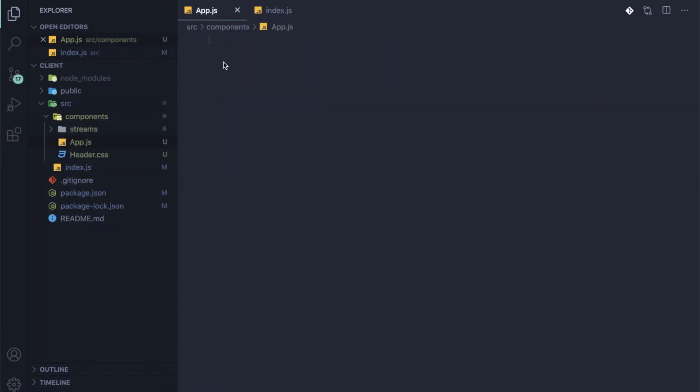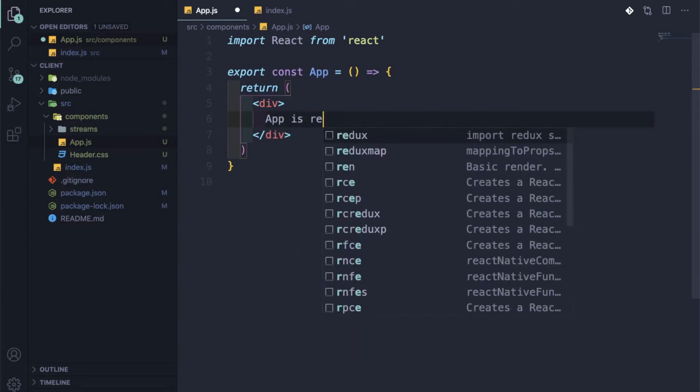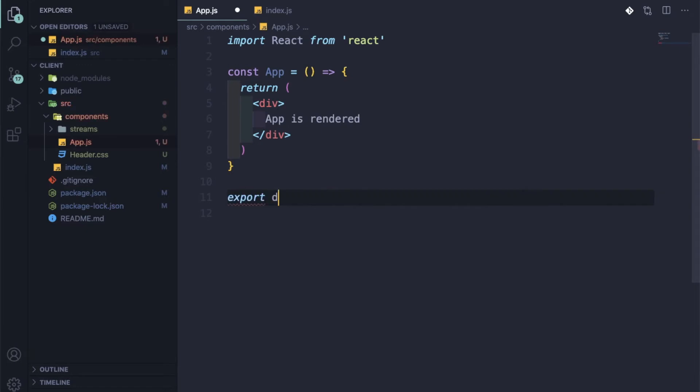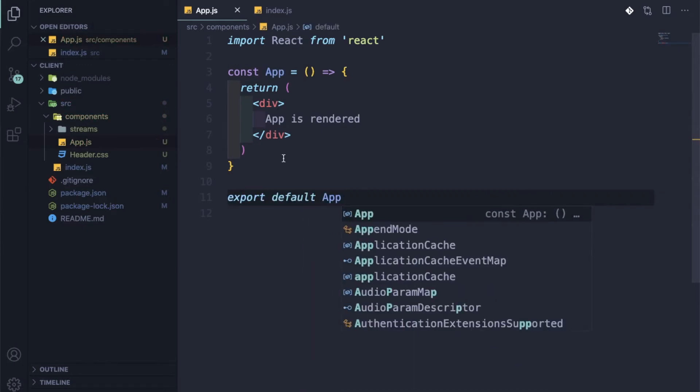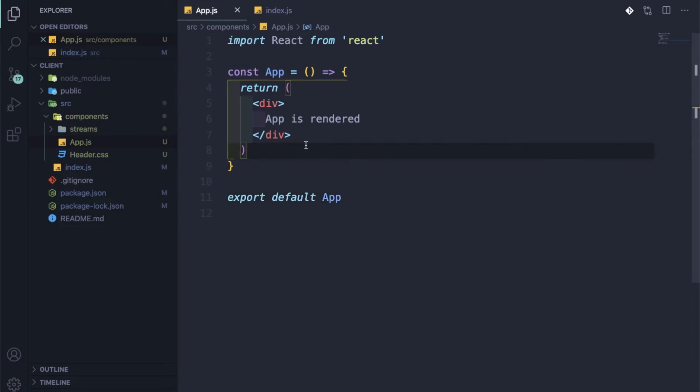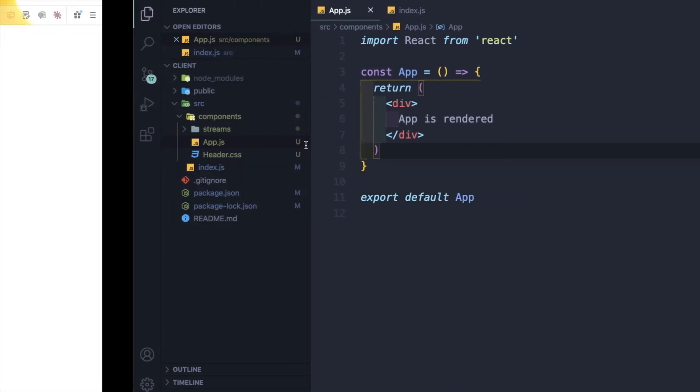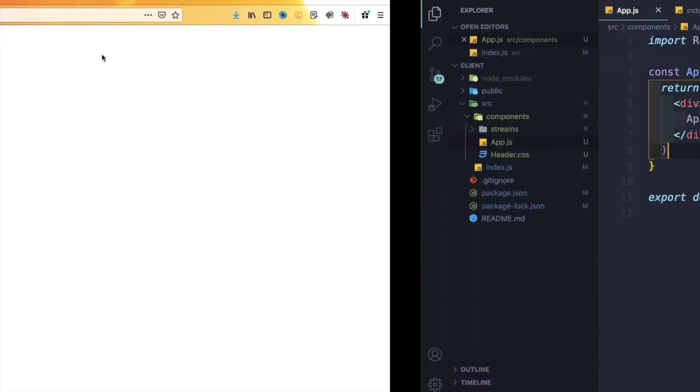We have created a new file, app.js inside the components. Let's do RAFC for the shortcut and it will create an arrow-based functional component for us. Let me write here 'the app is rendered' and export default app. Let me save it. If everything is right it will render. Let me refresh it. The app is rendered, so everything is working.